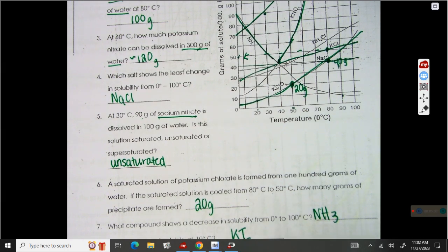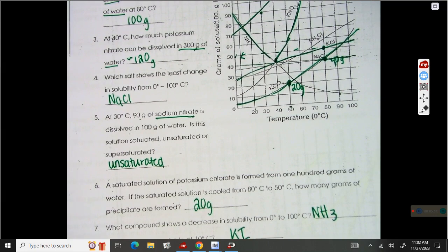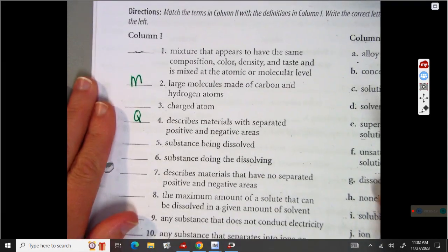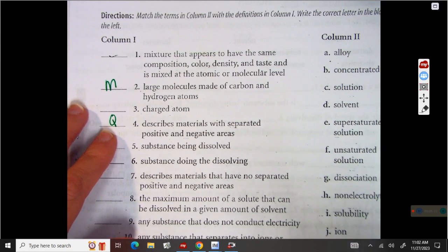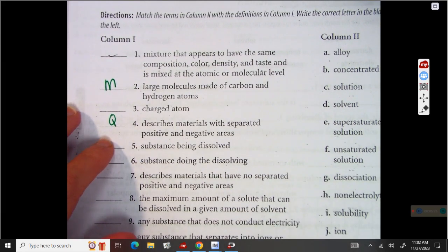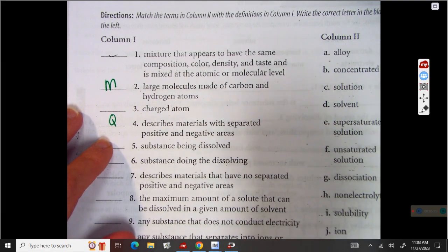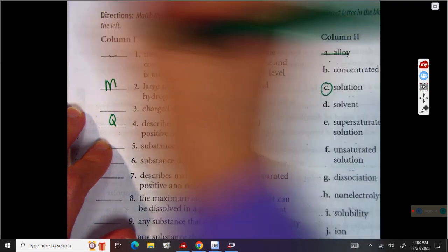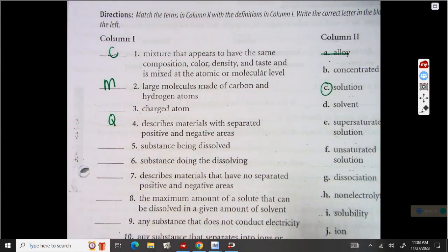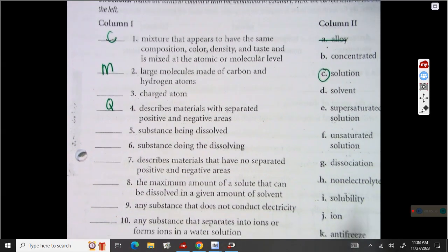Now we are going to turn to page 9. On page 9, I have done a few of them for you that I thought were pretty important to see. What I want you to do is go back and look at your notes on pages 1, 2, and 3 and see if you can find these answers. Alloy is not going to be used at all. Solution C is going to be number 1 — a mixture where it's the same composition throughout.